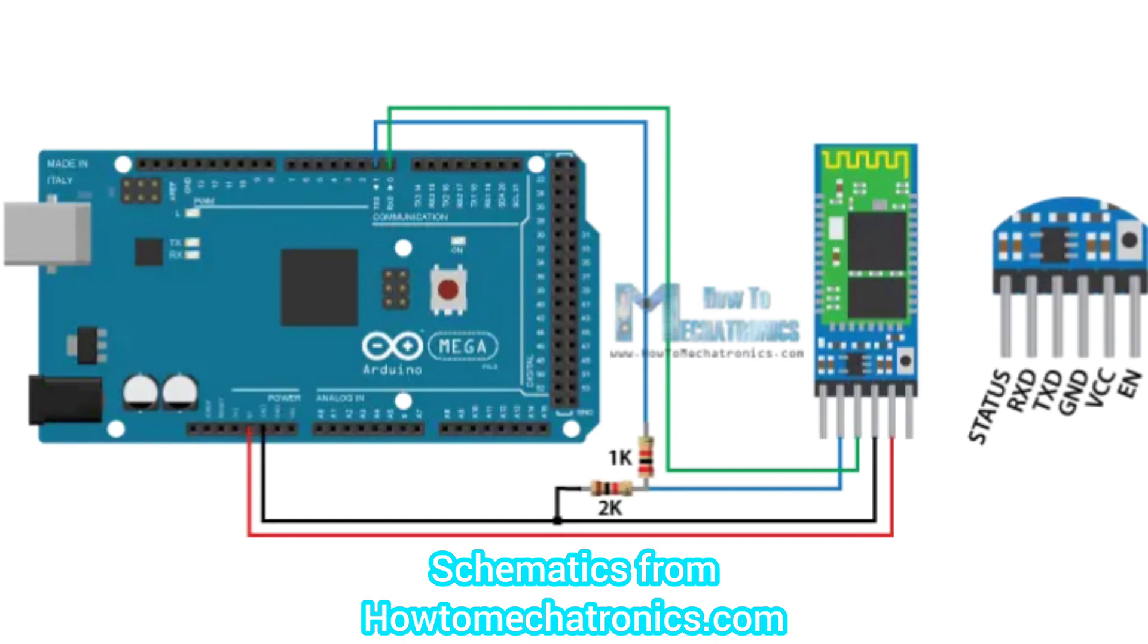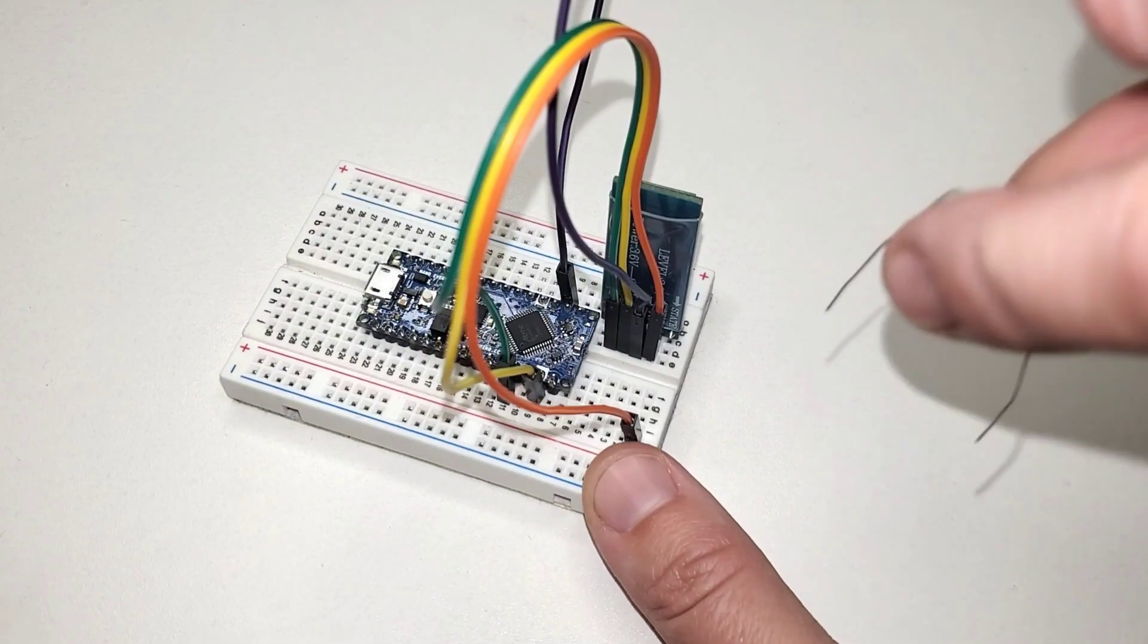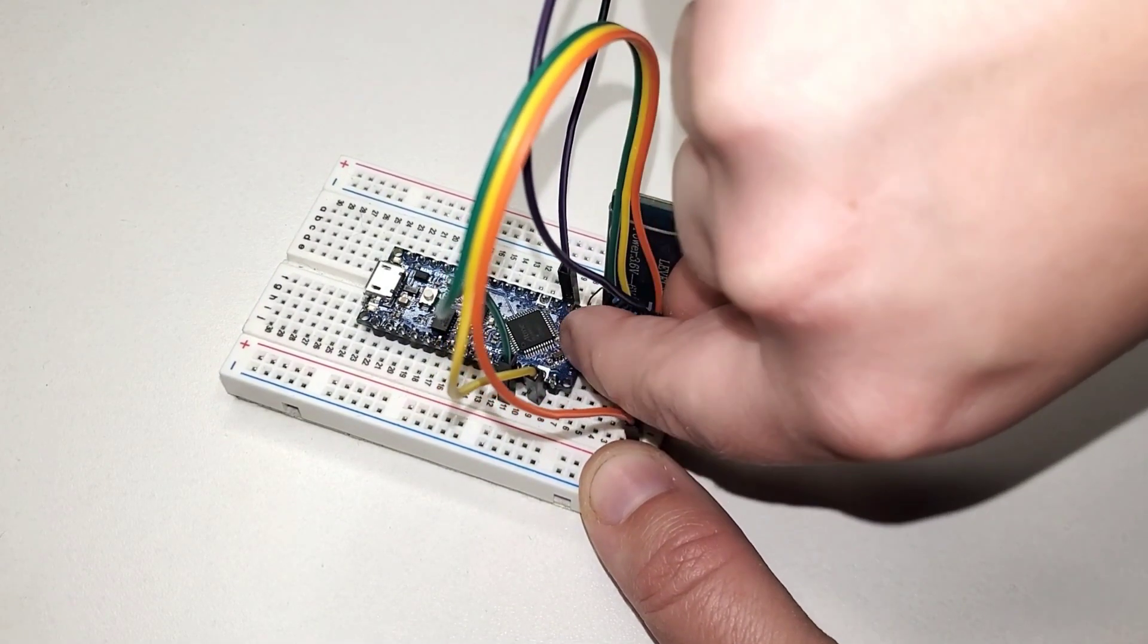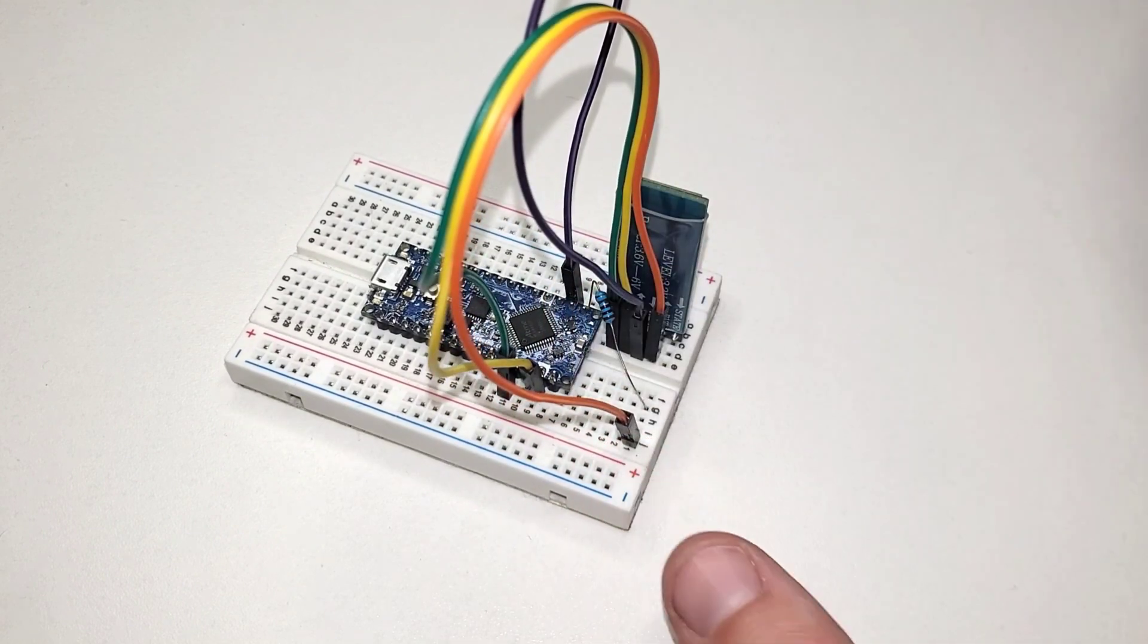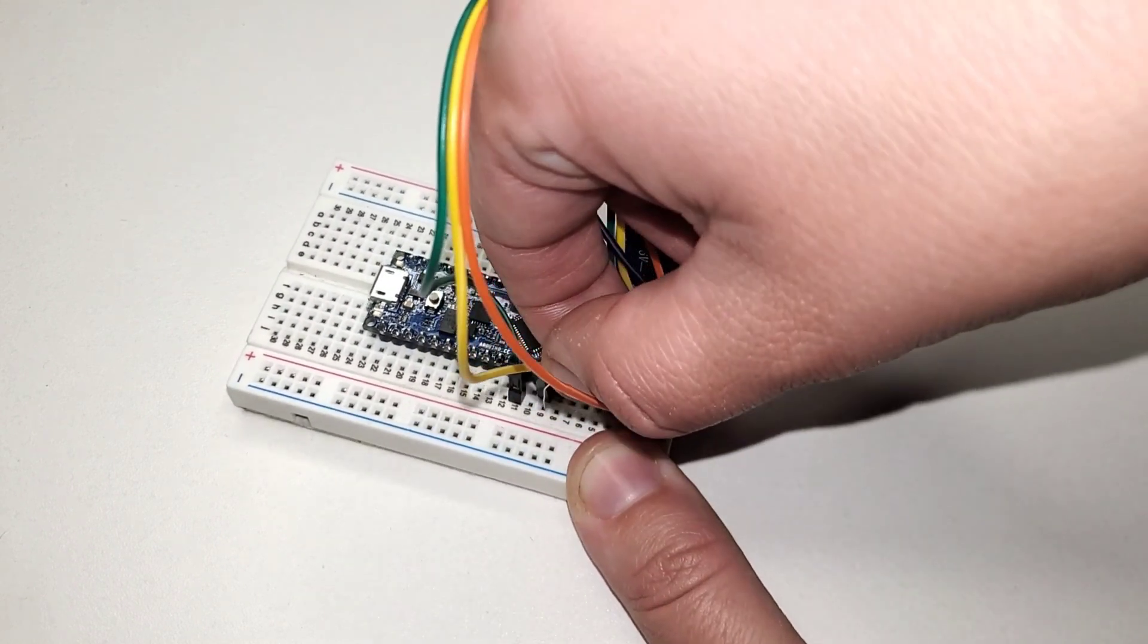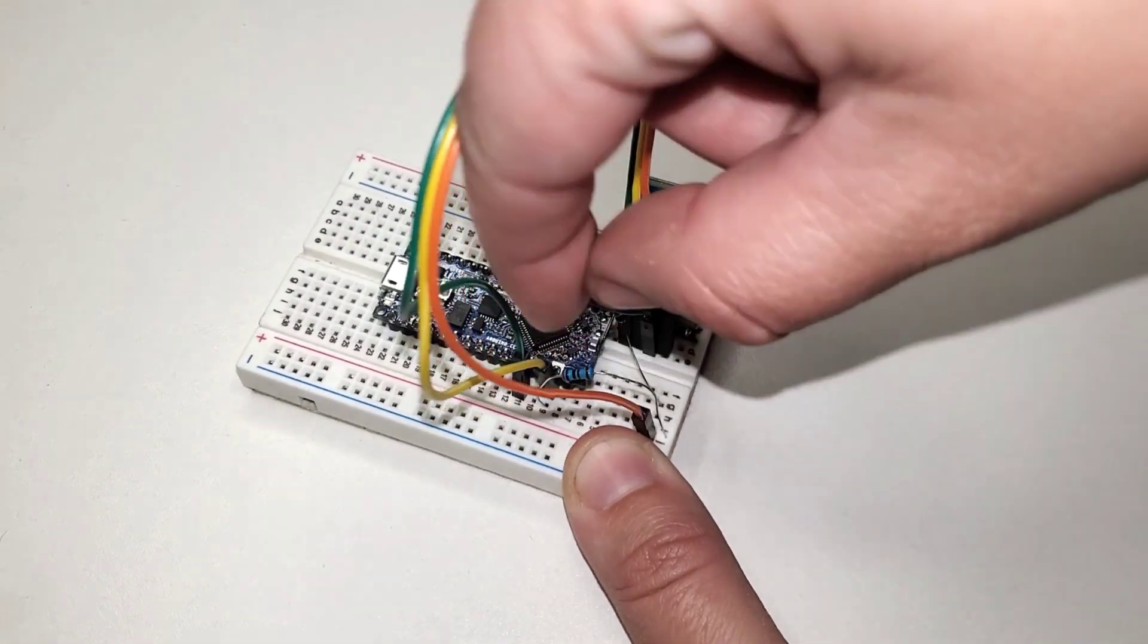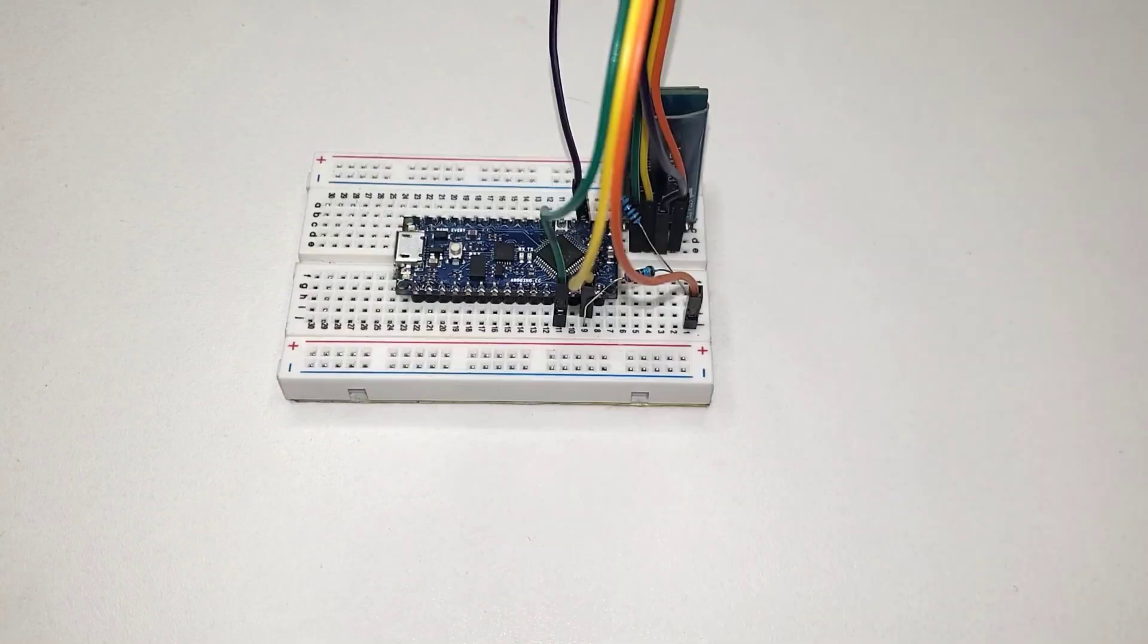And the two resistors that are used are a 1K ohm resistor and a 2K ohm resistor, and those are used to bring the voltage down for the output signal for the Bluetooth. Because the Arduino is 5V and the Bluetooth module works on 3V data, so you just got to bring the voltage down a little bit for that.